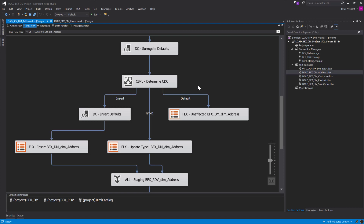That really just gets us to the end of the walkthrough. You've now been able to build all the way from source to staging with persistent staging, through your data vault layer, your business data vault layer, and now your data mart layer.